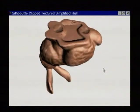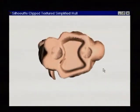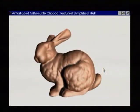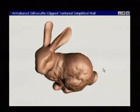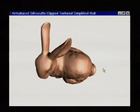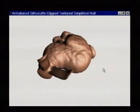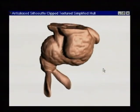This method also allows us to efficiently anti-alias the object's silhouette, a feature previously available only on high-end graphics systems with supersampling.